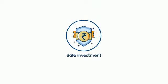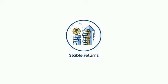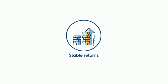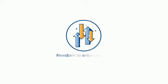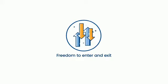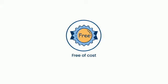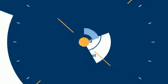You can now invest safely. Choose a maturity period that suits you best. Get stable returns and have the added freedom to enter and exit your investments as per your needs. You can open an account and trade free of cost.